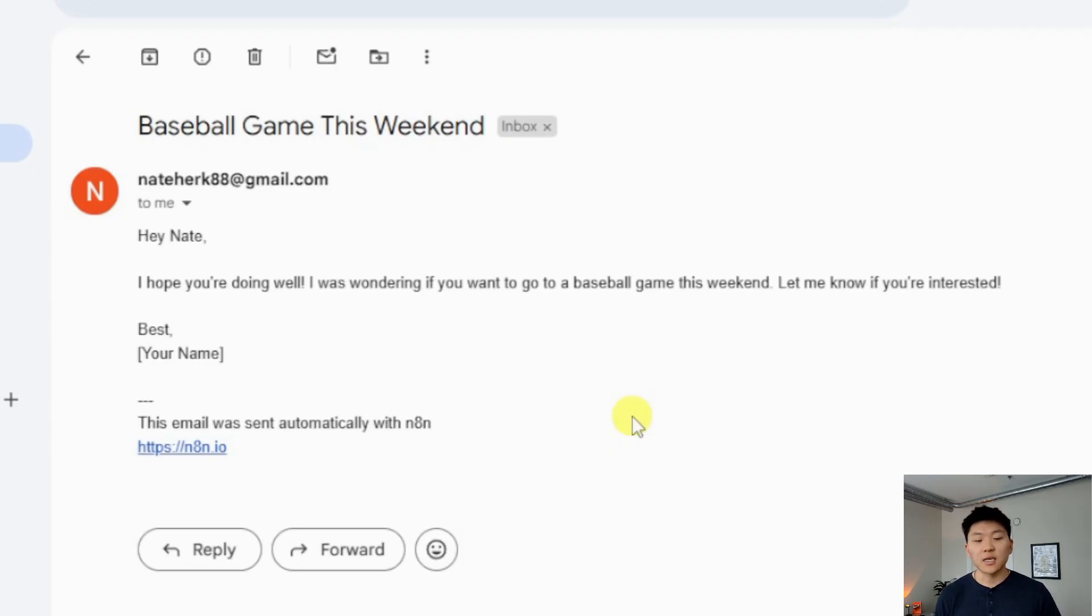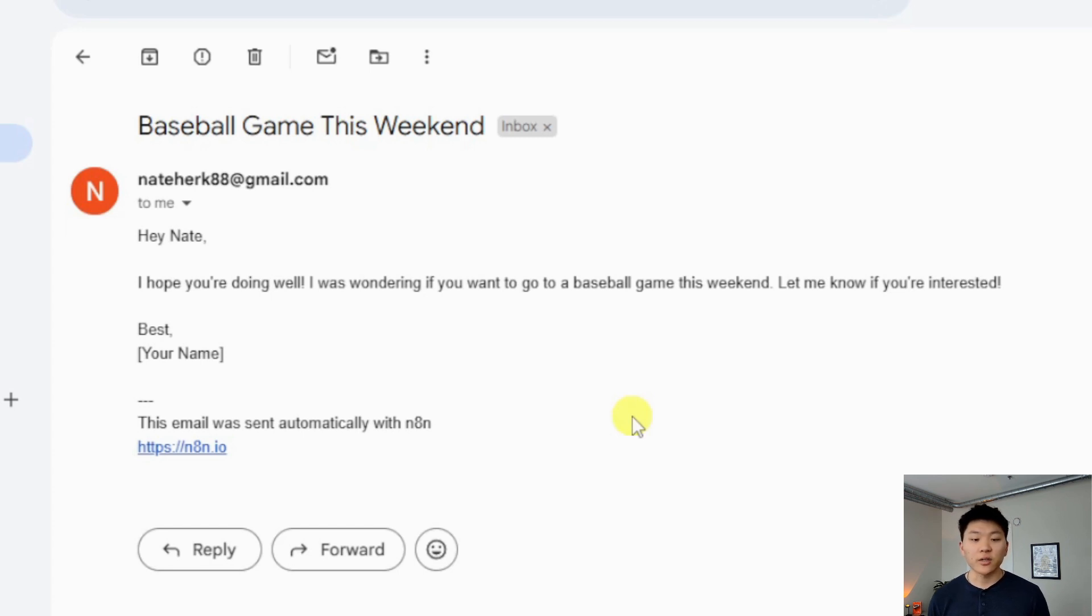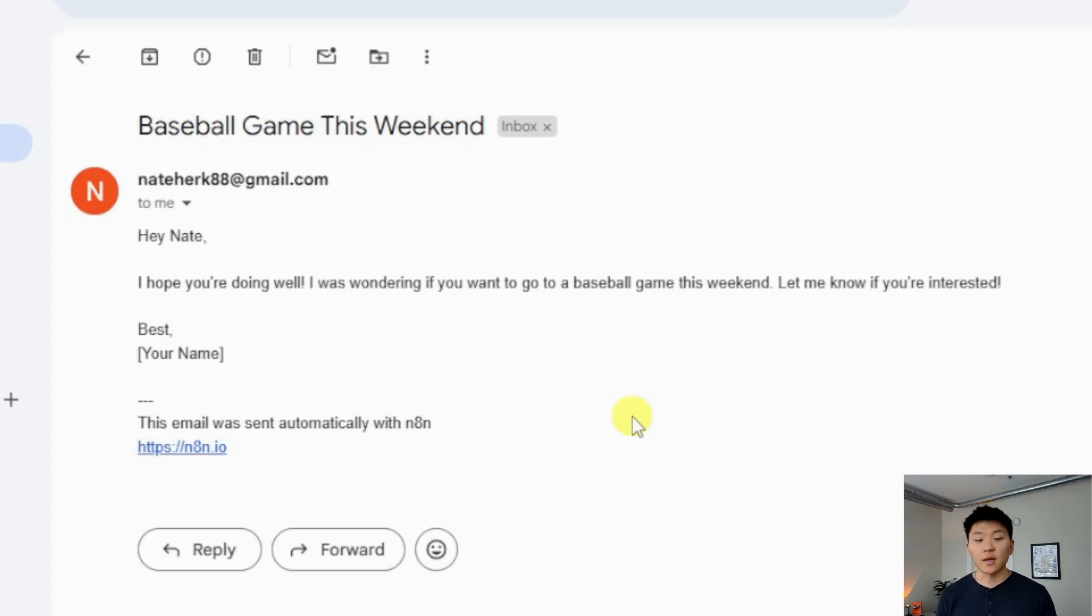So let's hop into Gmail and take a look at this. Here's the email. We can see the subject is baseball game this weekend. And the message says, Hey Nate, hope you're doing well. I was wondering if you want to go to a baseball game this weekend. Let me know if you're interested best, your name.